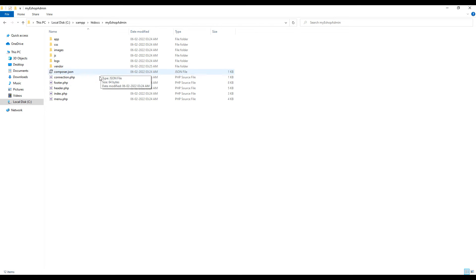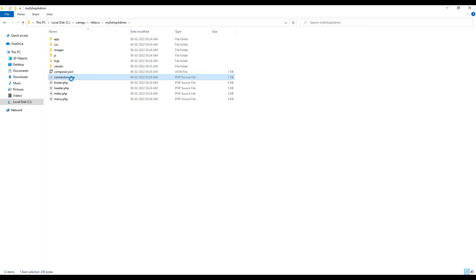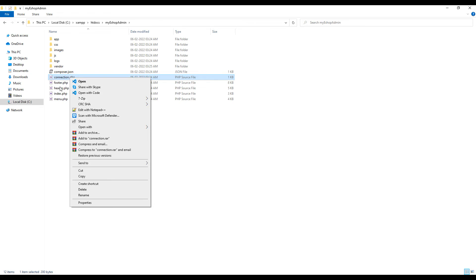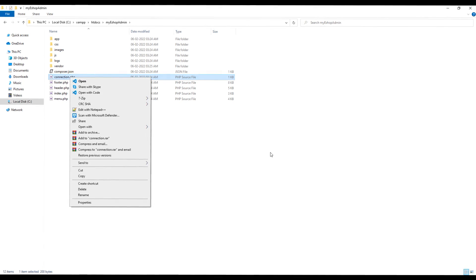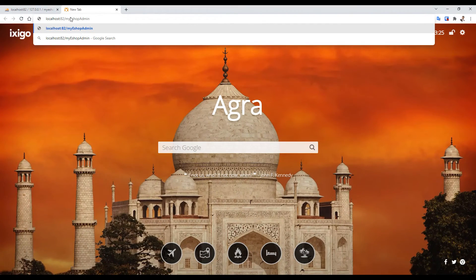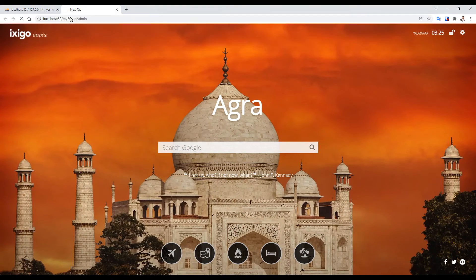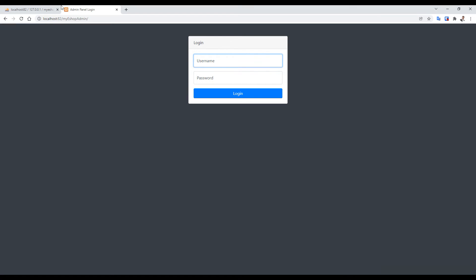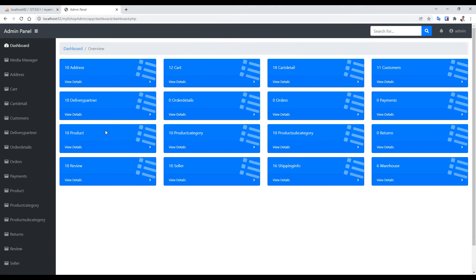You can change database connection details from connection.php file. Navigate to a specific folder in localhost and you can see the admin panel working. Login with admin username and password and you get the complete dashboard with number of records in each table.